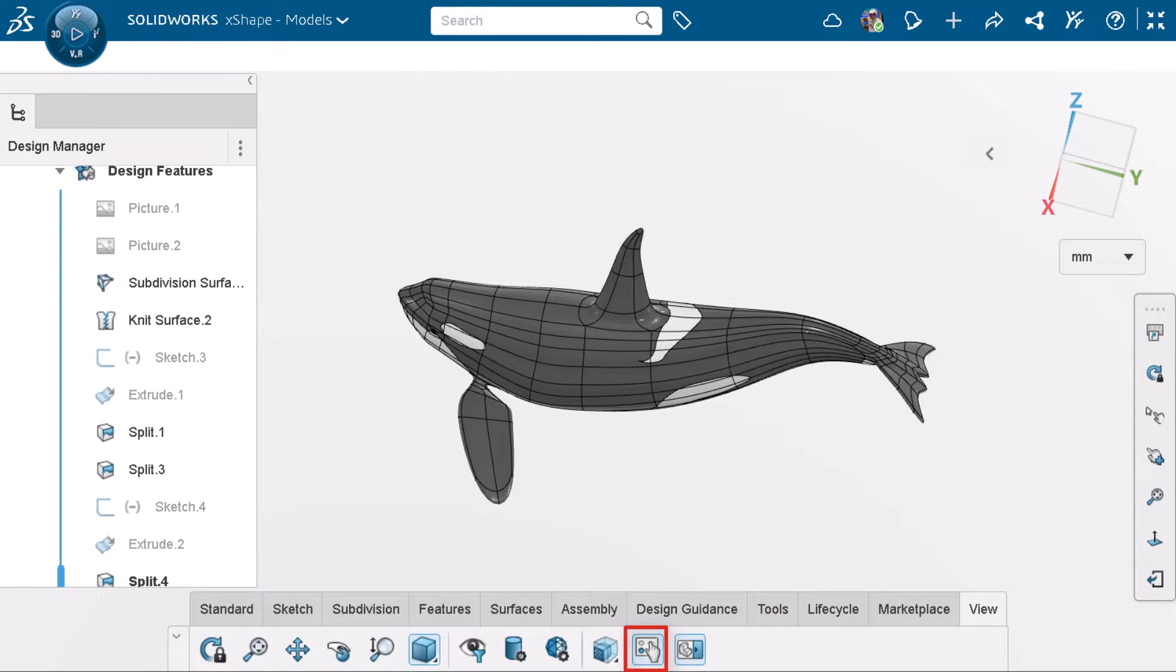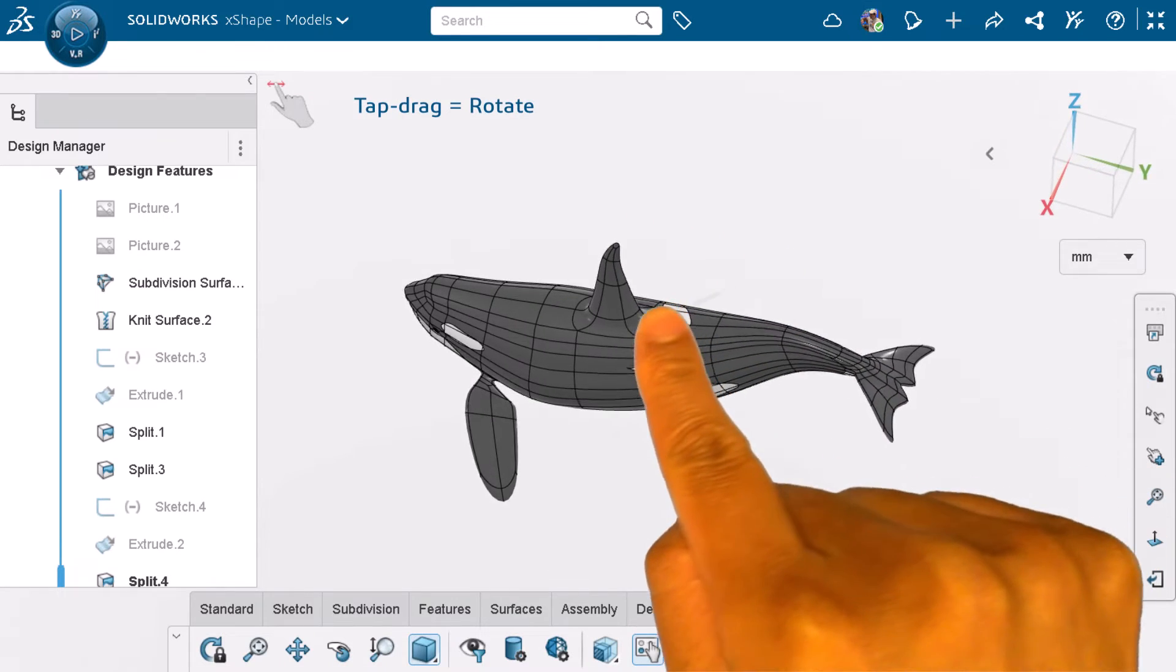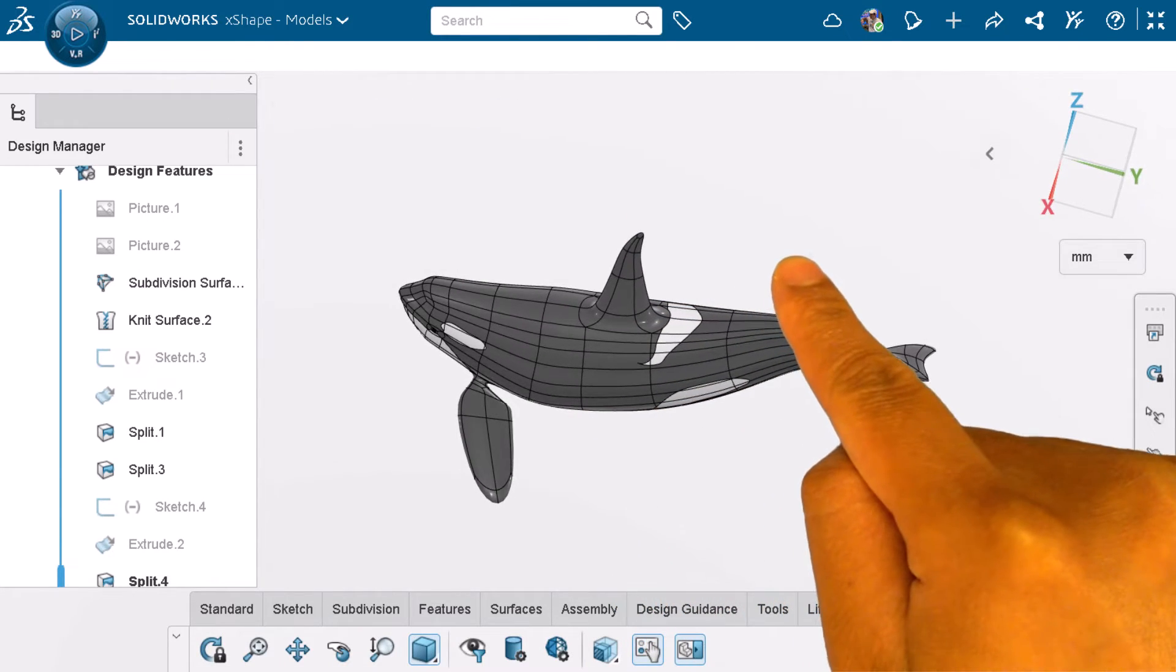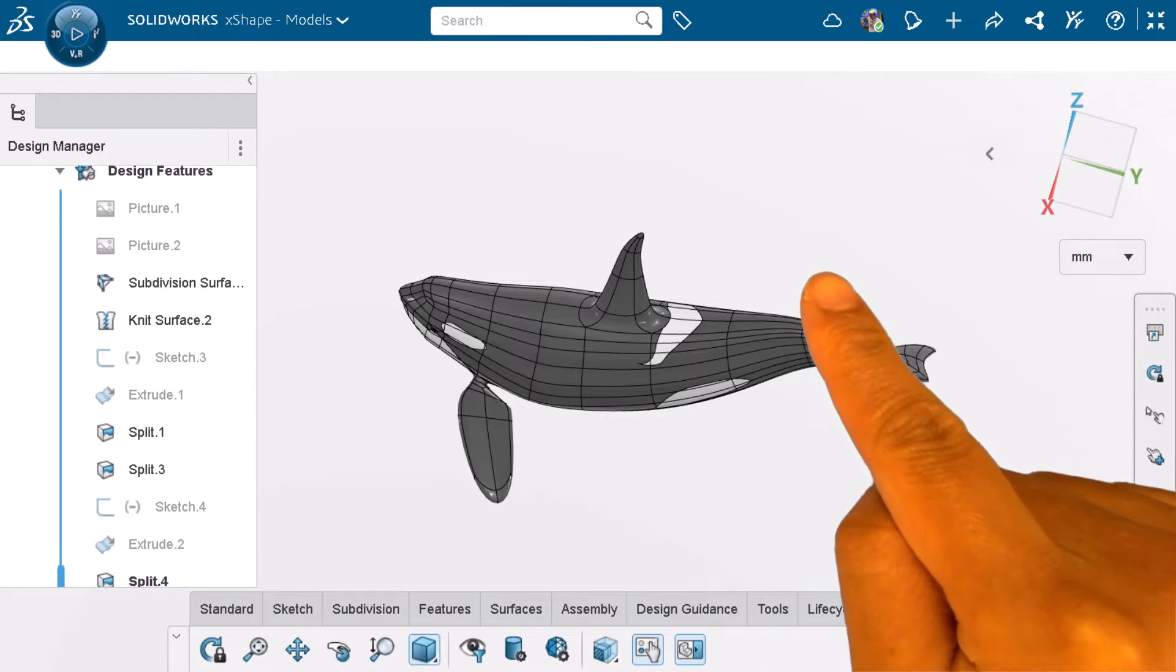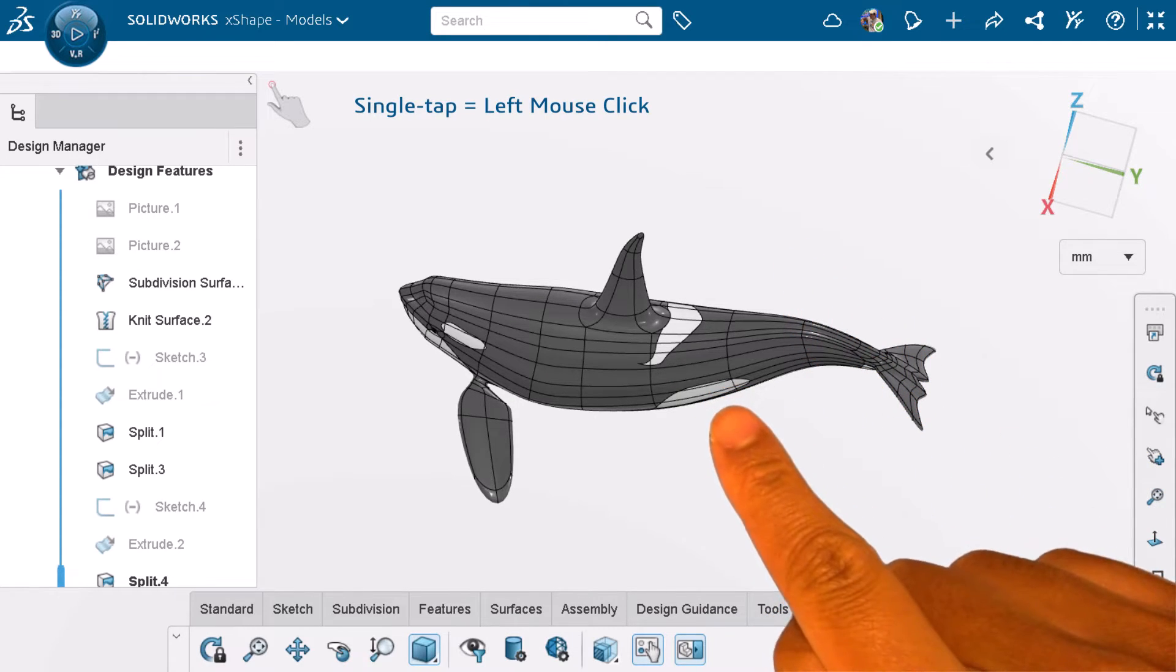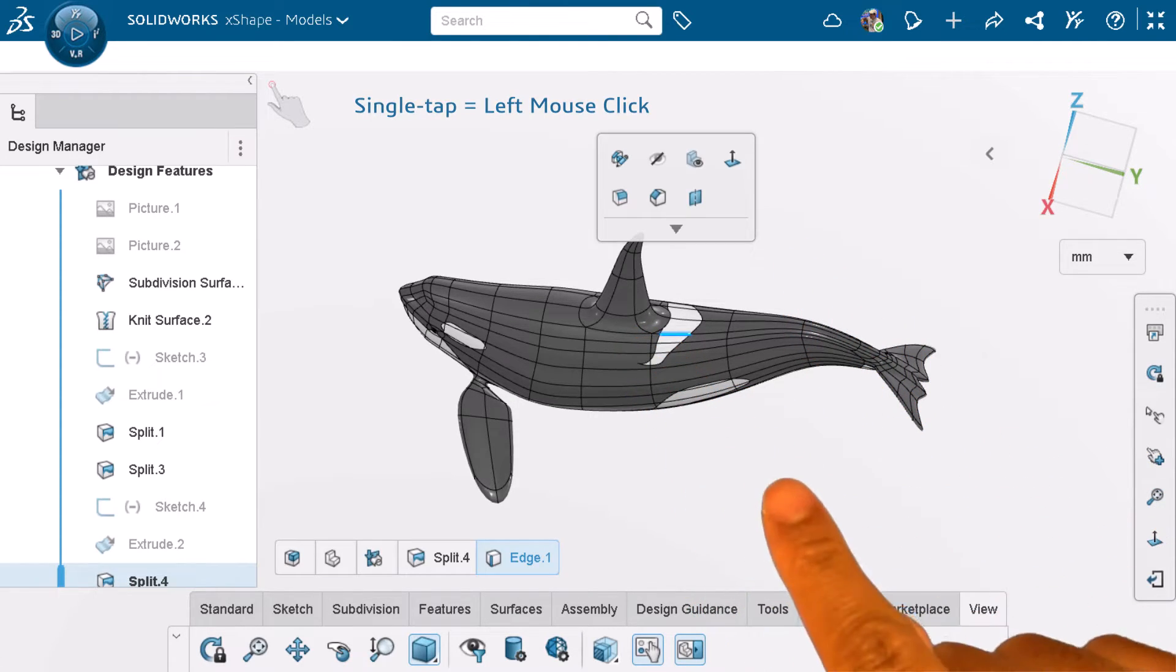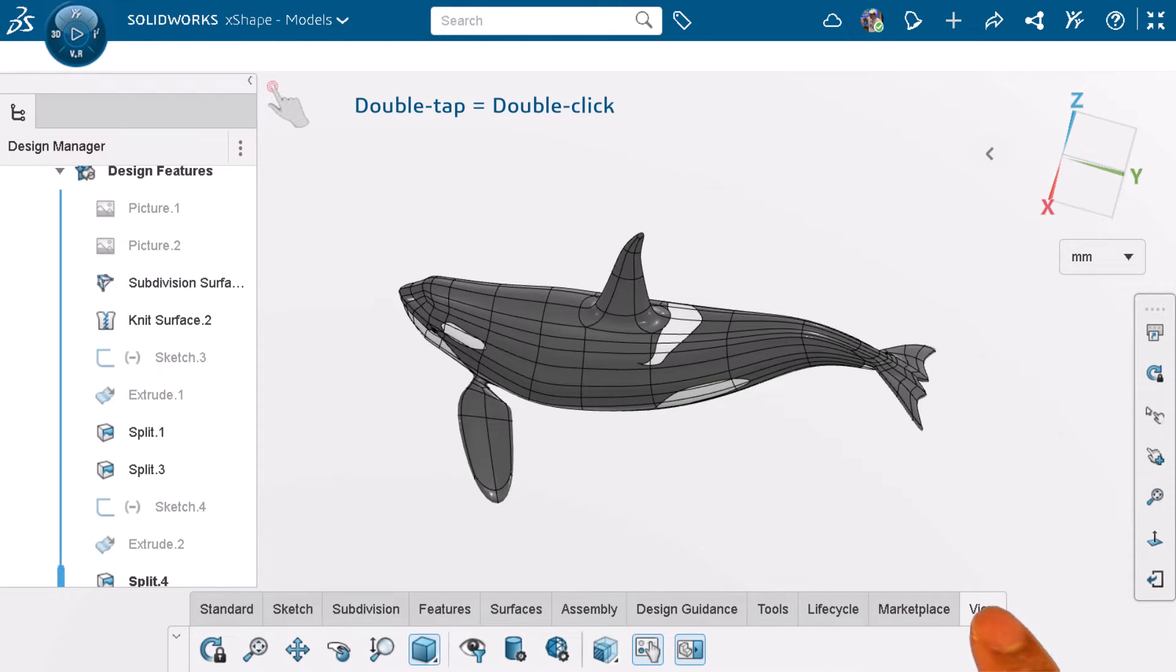I can rotate the model by holding one finger down and dragging. I can tap the screen with one finger to mimic a left mouse click. Double tap counts as a double click. For example, I can double tap a tab to pin it.